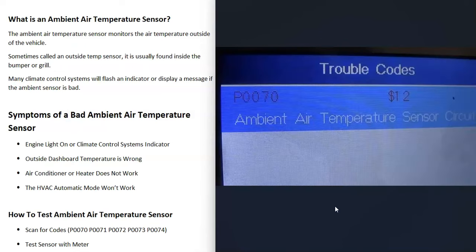If you have an OBD2 scan tool you can scan for codes, and it'll give you codes like P0070, P0071, or similar codes. If you don't have a scan tool, there are a lot of low-cost OBD2 scan tools available — I'll put a link below. Many automotive stores will also scan for free, so you can stop by and they'll likely scan your vehicle at no charge.